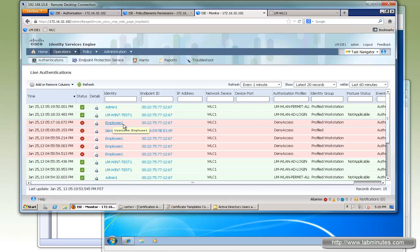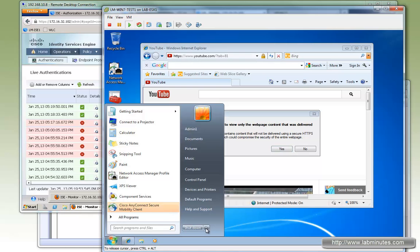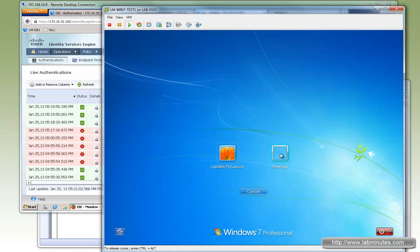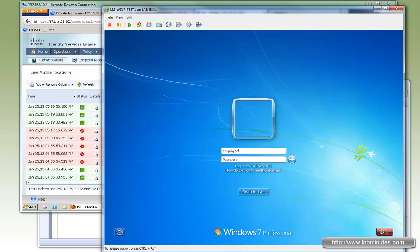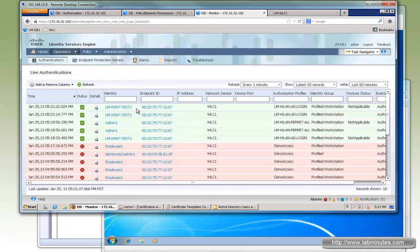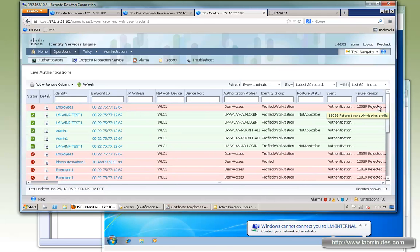Since we already saw employee1 fail earlier, let's try it one more time. After logging off and logging back in as employee1, refreshing the monitor shows that machine authentication is already done, but the user authentication failed because employee1 is not part of the wireless user group. Although it passed authentication, it failed authorization as shown by the rejected per authorization profile message.